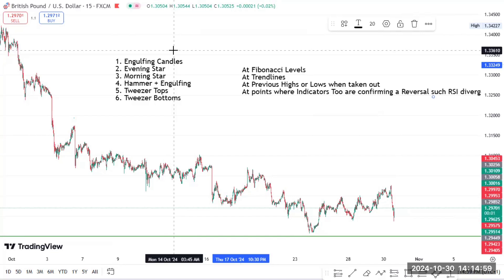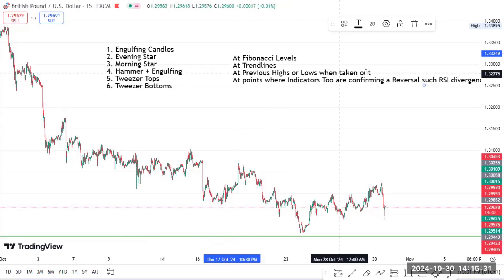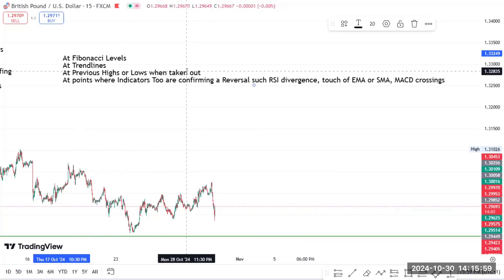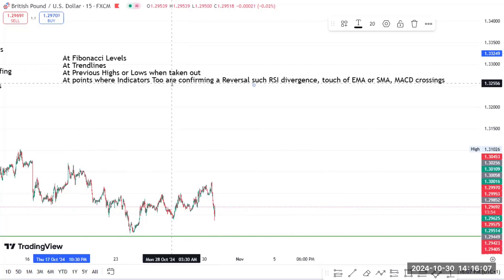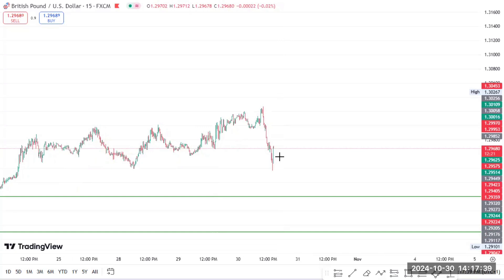We will start with fibonacci levels, then trend lines, then previous highs or lows. When the previous highs or lows are taken out, you can check if you will see any of these reversal candlesticks. Even at points where indicators are confirming a reversal should occur — when an indicator tells you a reversal should occur, check if there's any reversal pattern around that point before going in. Don't go in blindly simply because an indicator says there should be a reversal. The candlesticks too should show you a pattern, which means you have two confirmations before you enter.